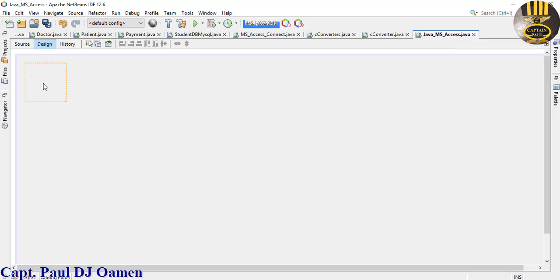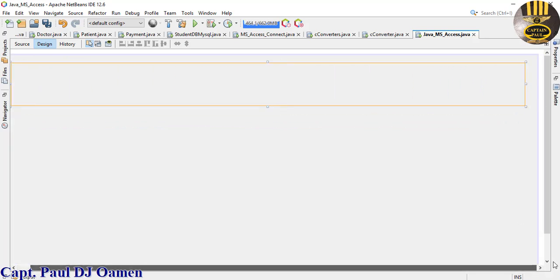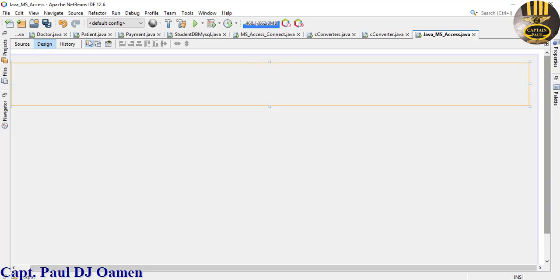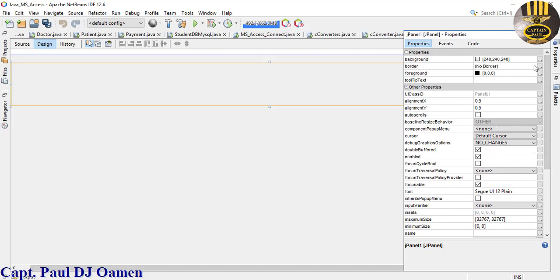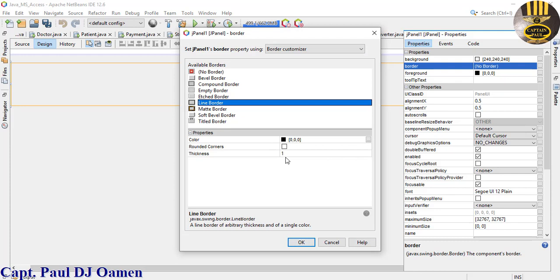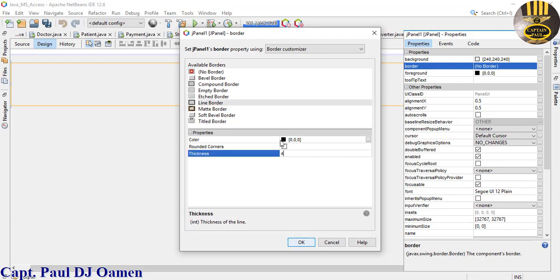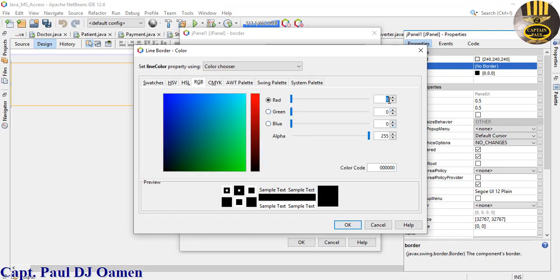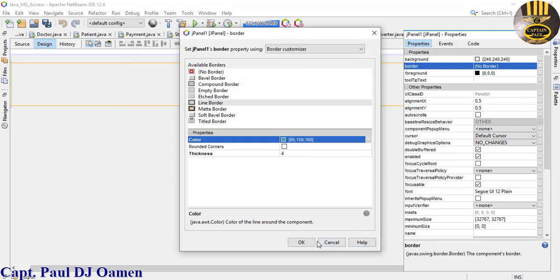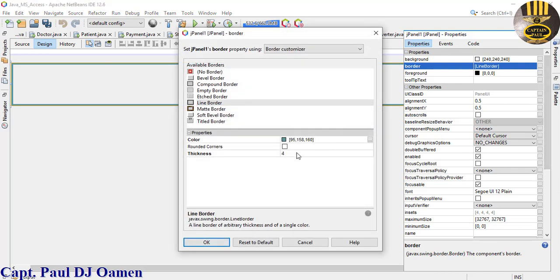Now go to the Palette and grab the Panel - drag it onto the form. Go to the properties of that panel, find the Border option, and select Line Border. Make the thickness about 4. Then change the line color - I know the code: 90, 95, 158, 160. Let's make it 160.